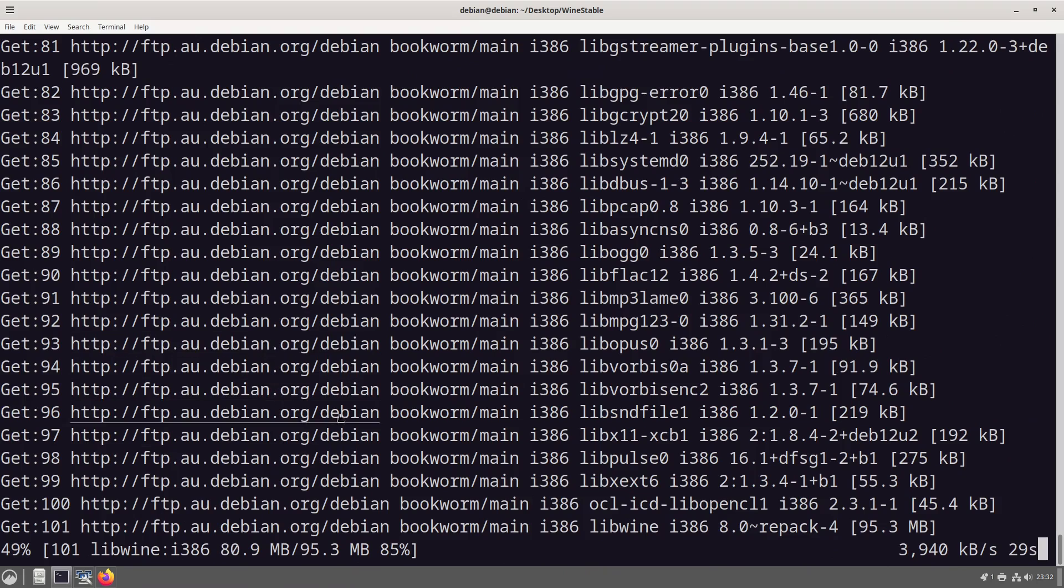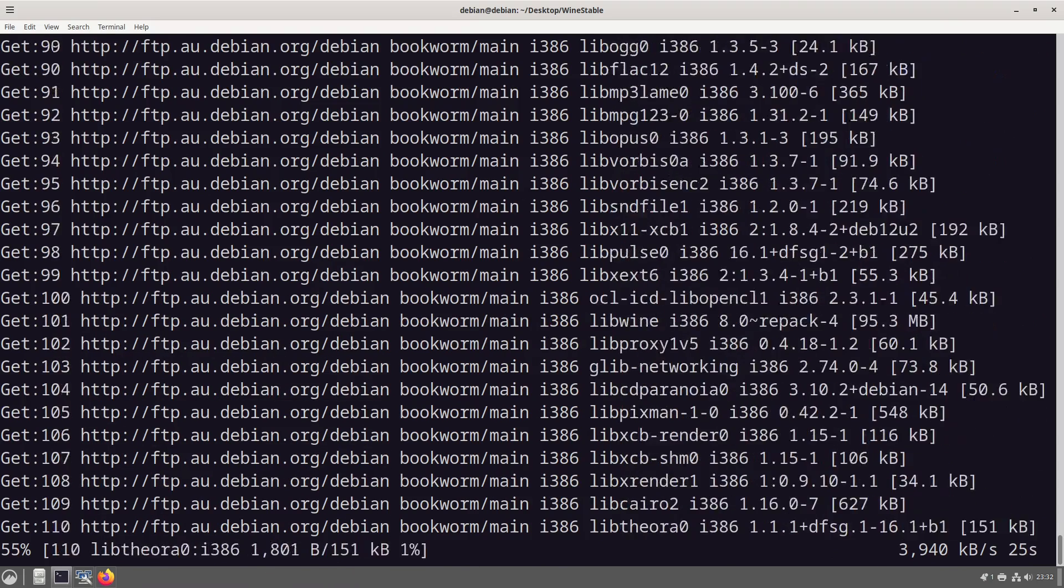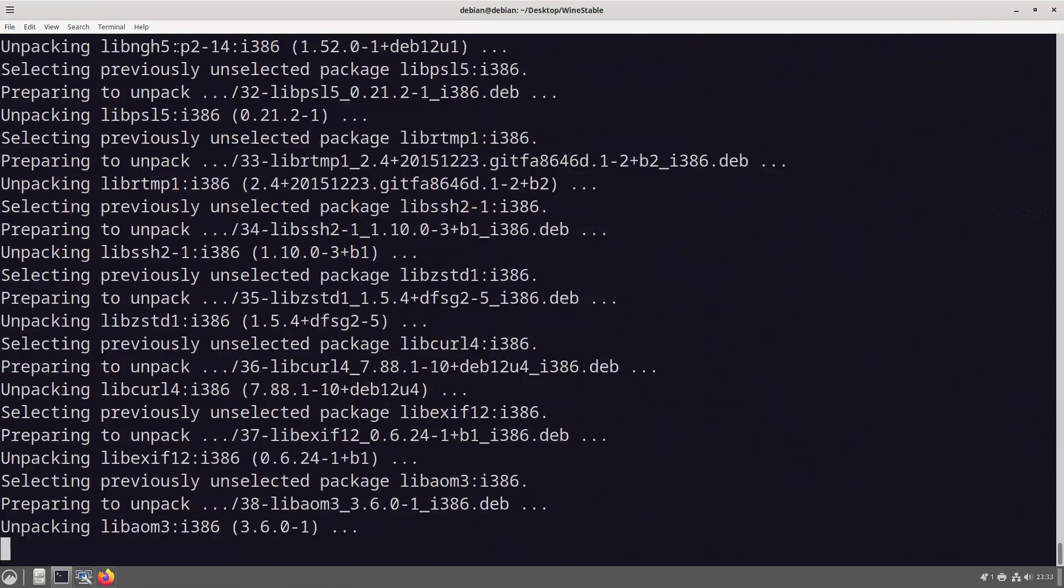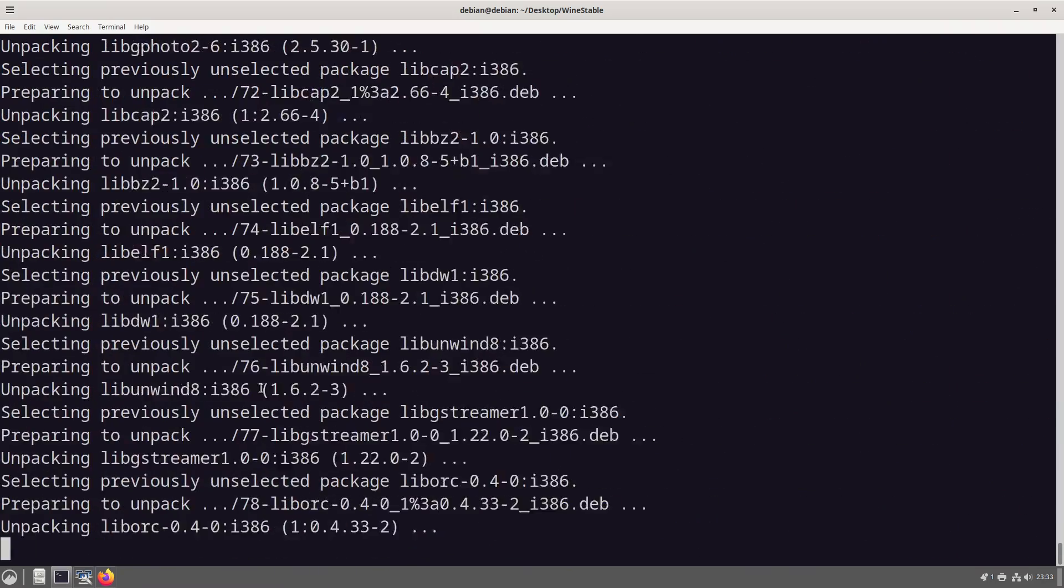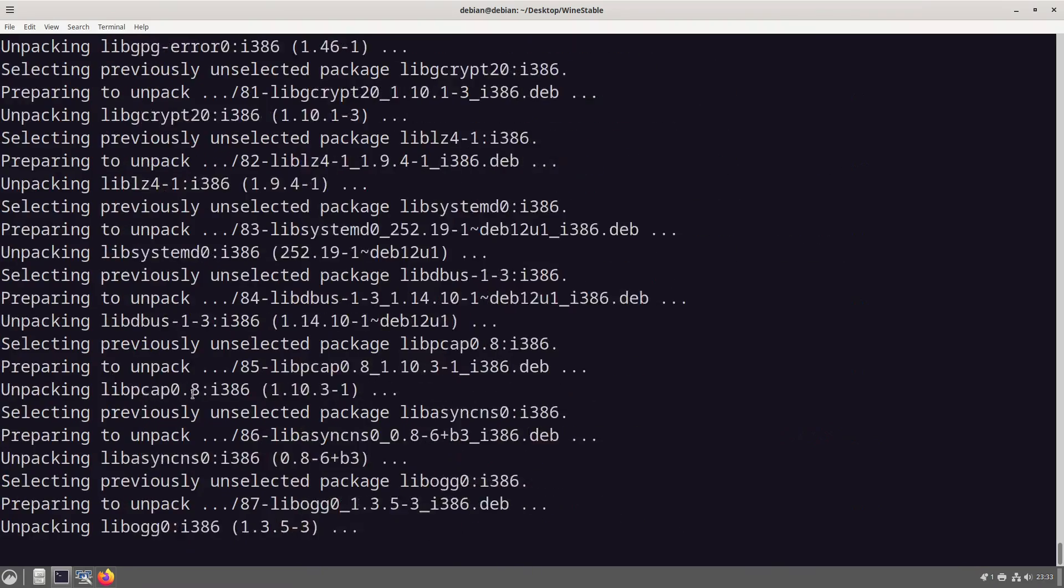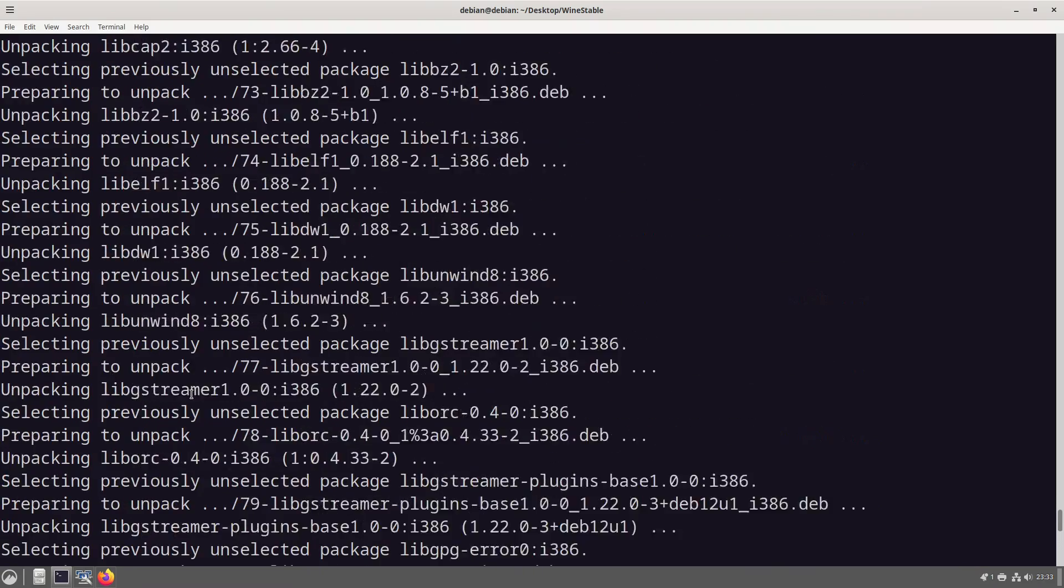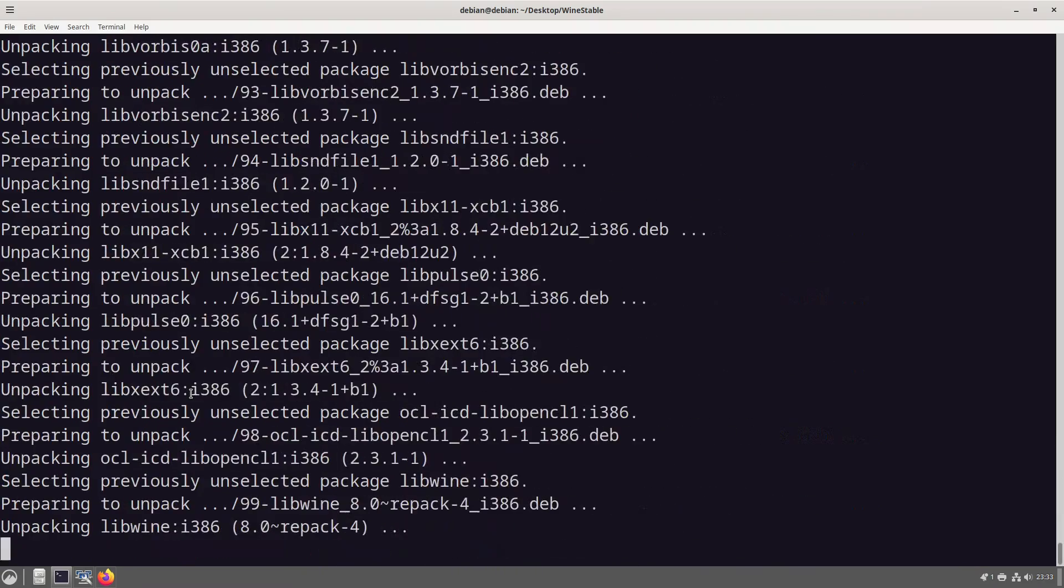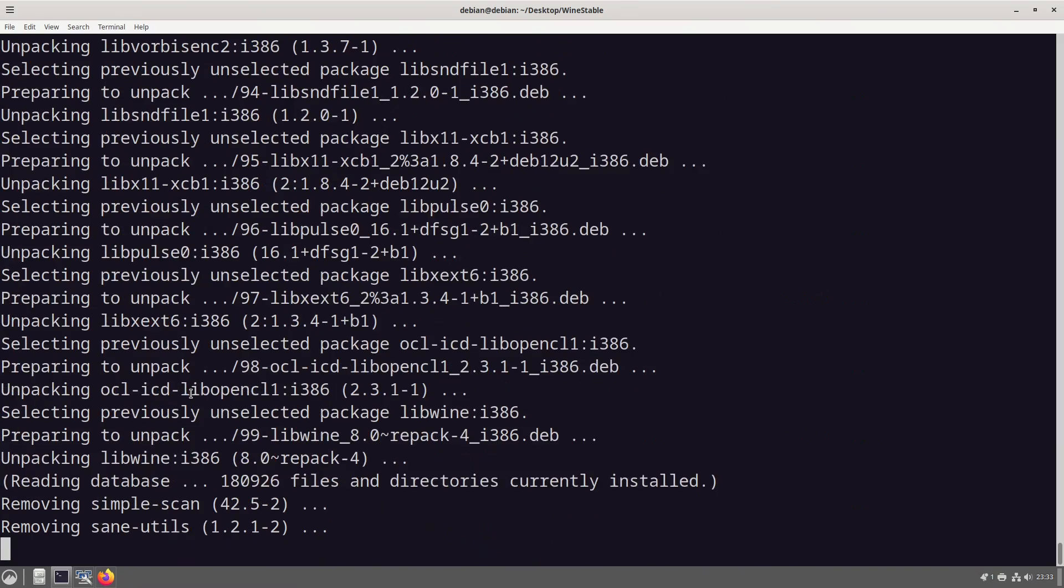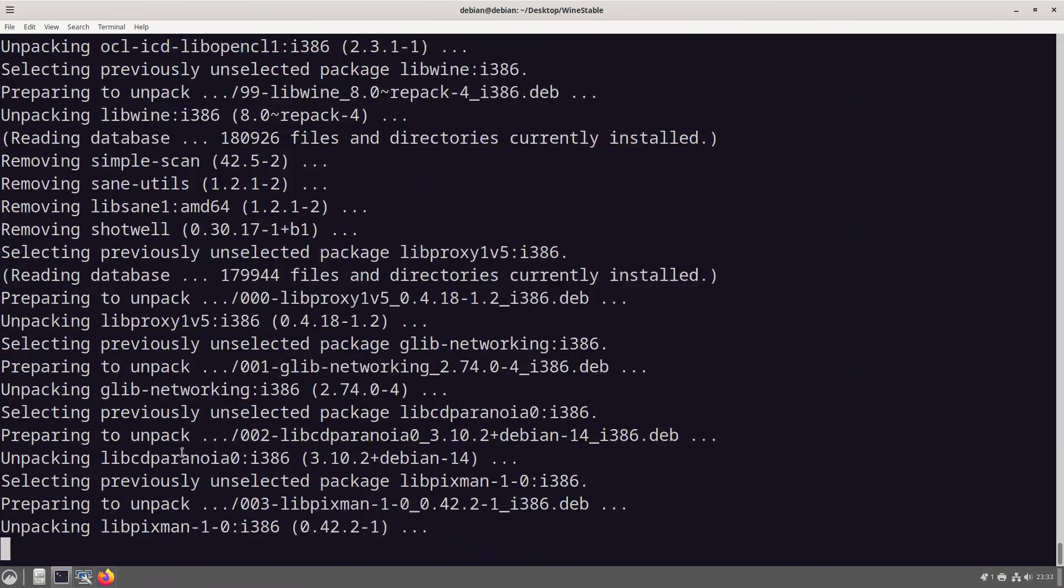Okay so what this is now doing is it's just going through and getting packages unpacked and installed.